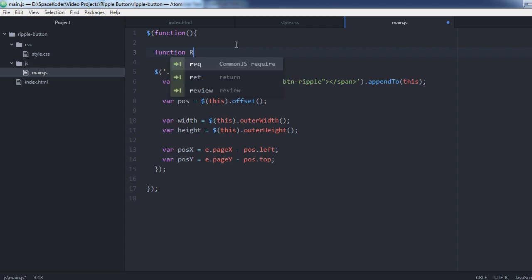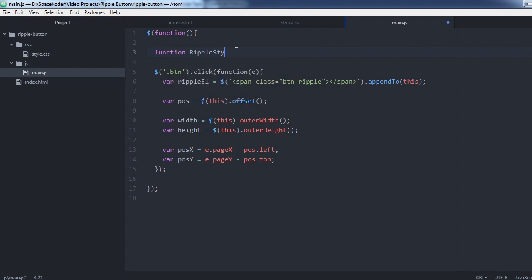Here let's create a constructor function that will return an object for the style of our ripple effect.